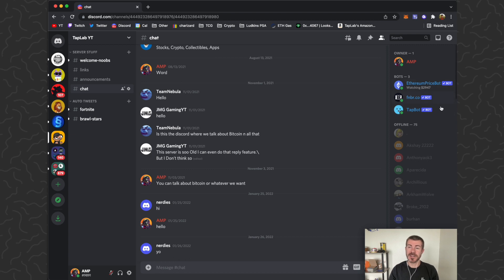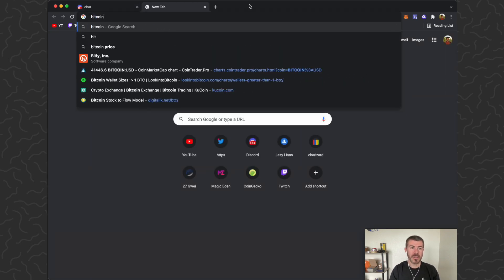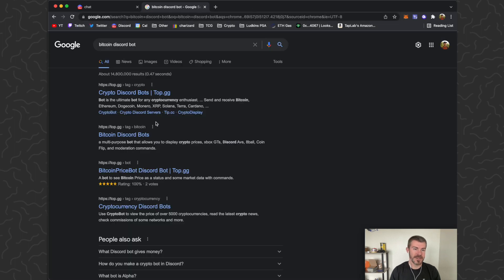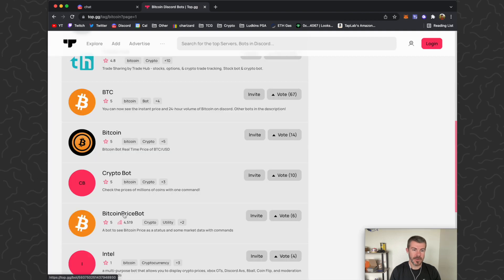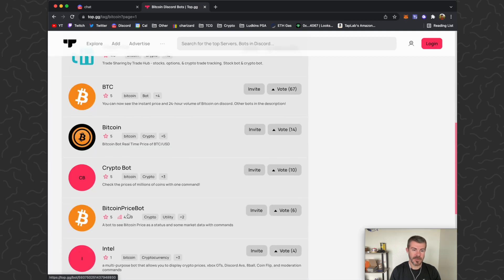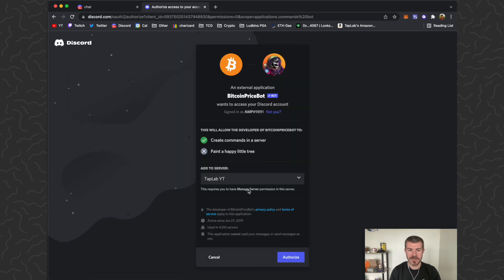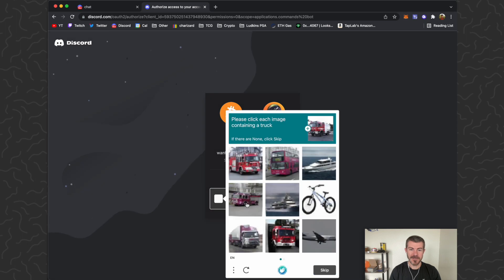All we're going to do is just type Bitcoin Discord bot and this should give us some various bots right here that we can use. We'll just tap on this one. This one right here looks pretty basic. We'll click Invite, select Tap Lab which is my server, click Authorize, click I am a human.